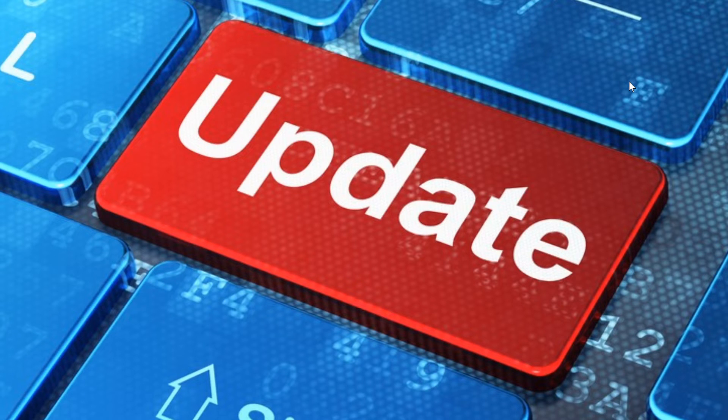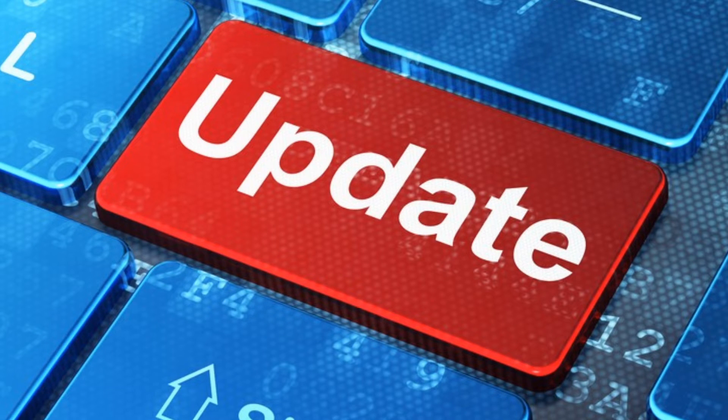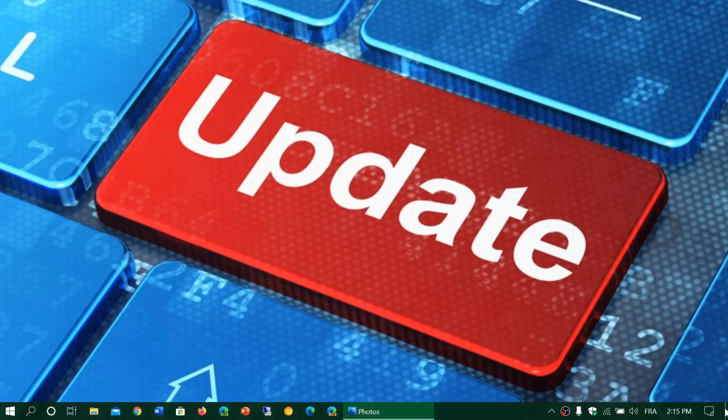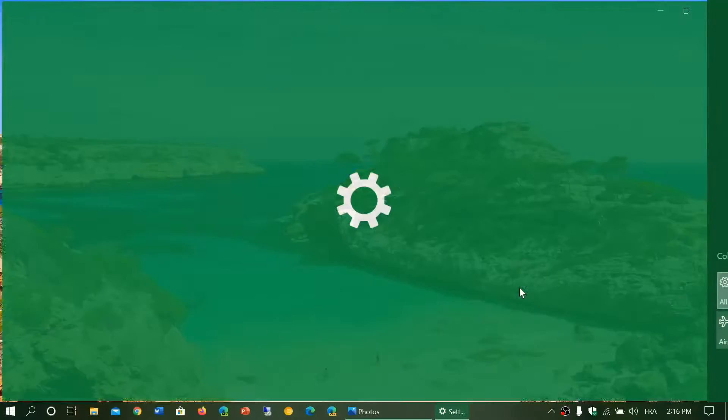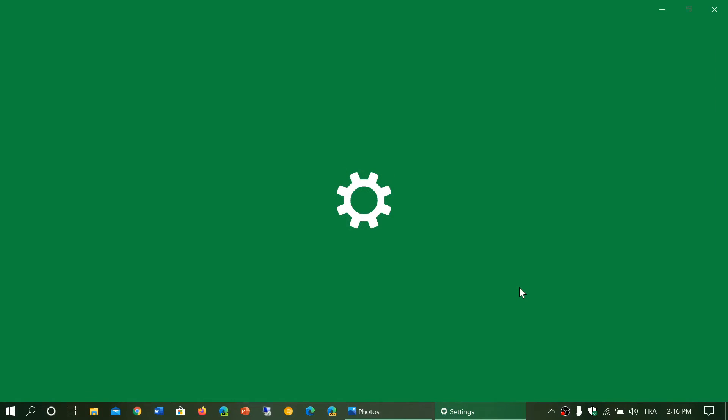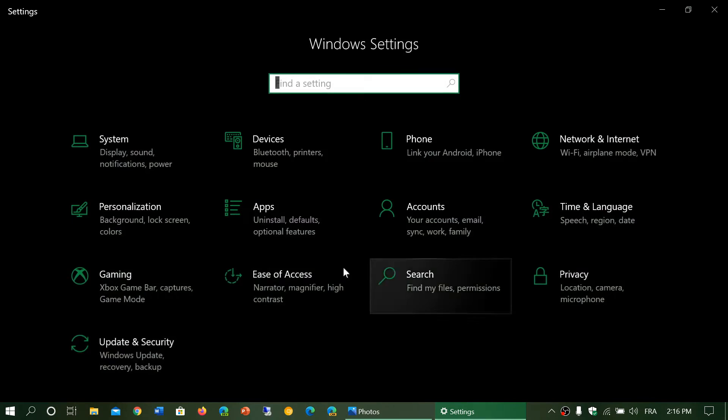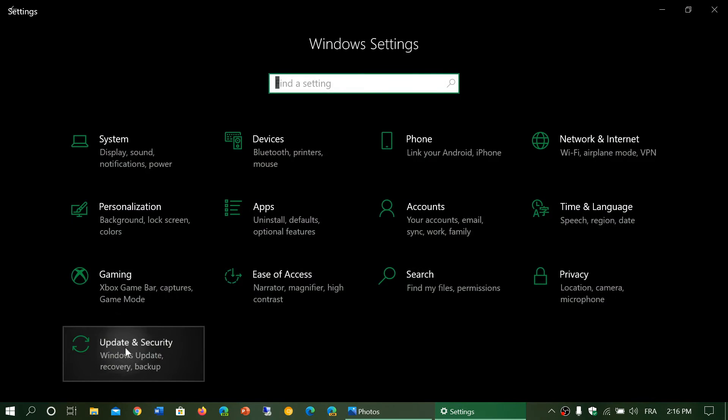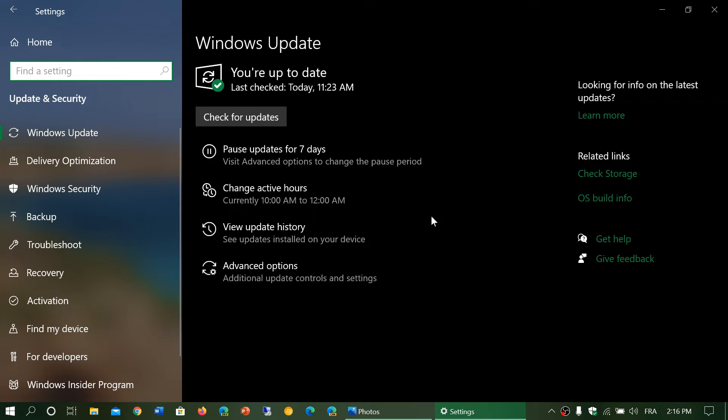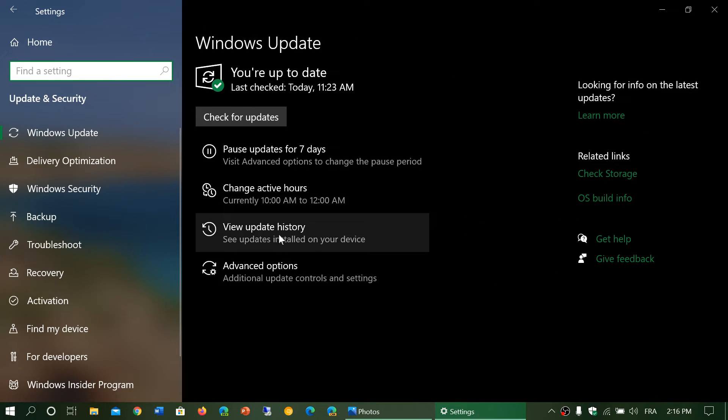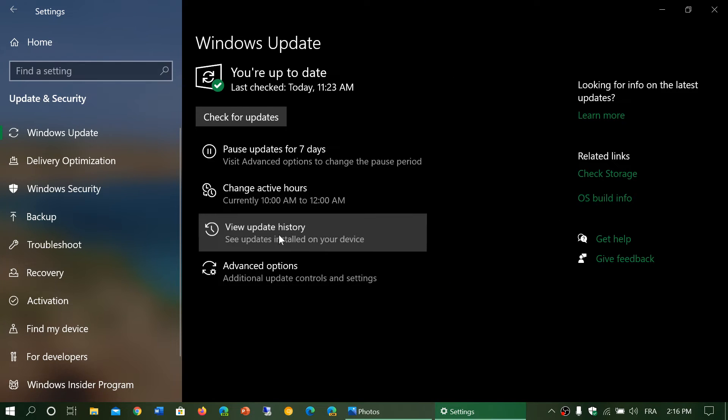What you do is you go to your settings, go into Update and Security here. You'll go into View Update History.